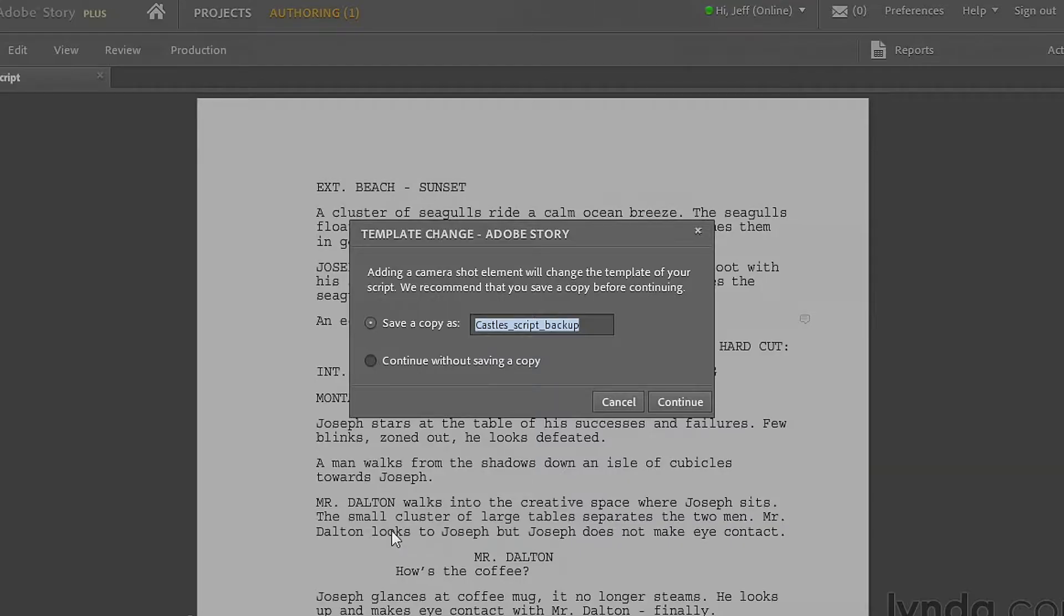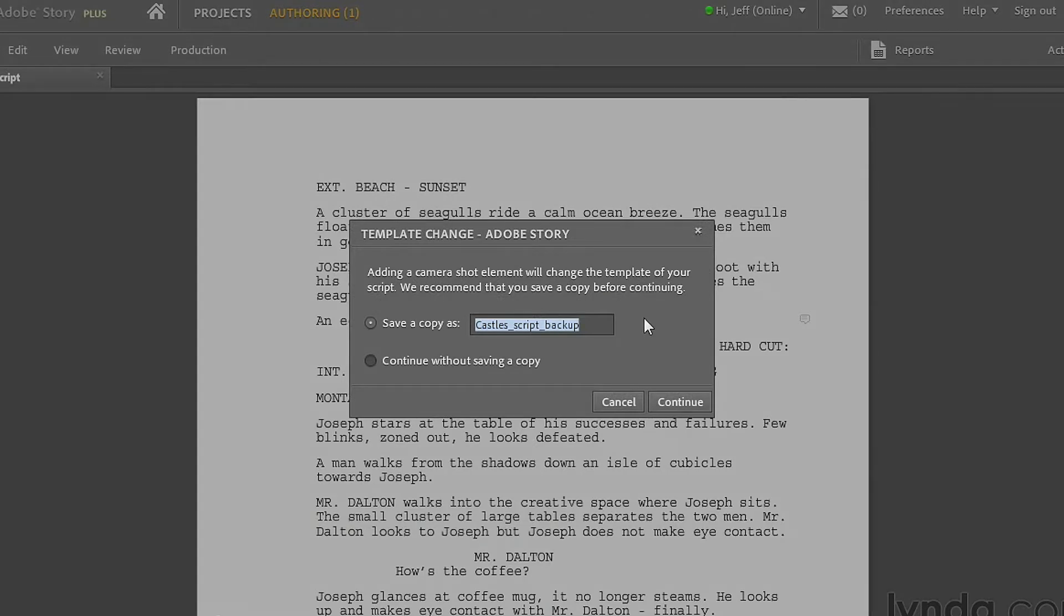When you do that, you get this message. It says adding a camera shot element will change the template of your script, so you should have a backup, which makes perfect sense. I'm glad they do this. But the thing is, the copy is saved as a backup.